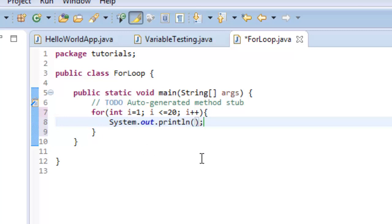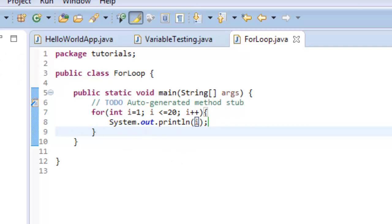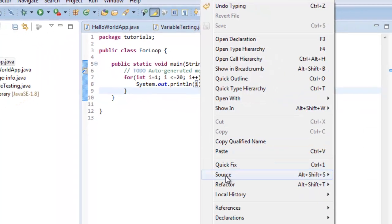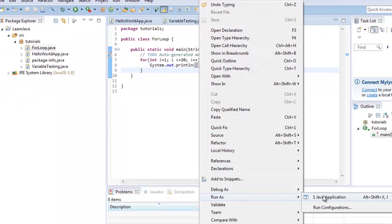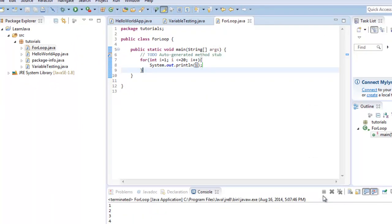It will automatically put System.out.println in there for you because it's a pretty common line. So it's just a shortcut. Again, syso, hold down the control key and hit tab and it should auto fill that in for you. Now I'm gonna go ahead and put i there. And now you'll see I'm gonna go ahead and save that so I'm gonna do control S. And now I'm gonna go ahead and run it. I'm gonna go ahead and this time I'm gonna go ahead and right click it and say run as, I want to run it as a Java application.